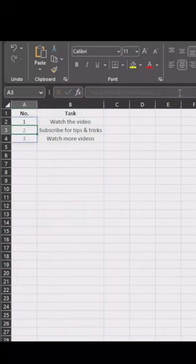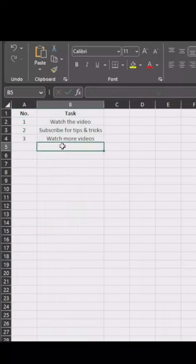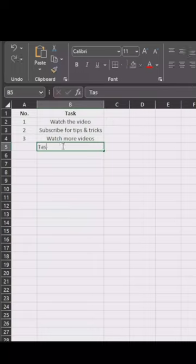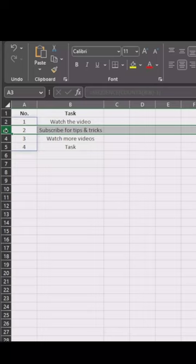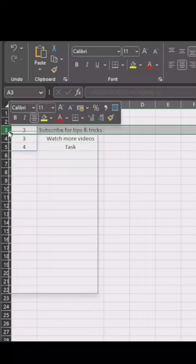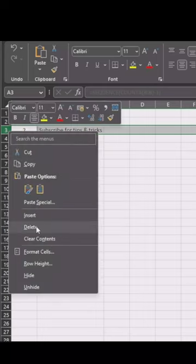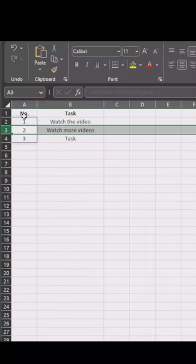And hit enter, and there you go. Now you have it, and when you add a new task it will automatically update all the way down. And if you are deleting a number in between, it will update all the numbers automatically.